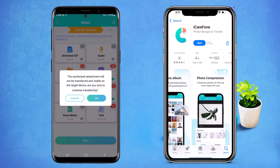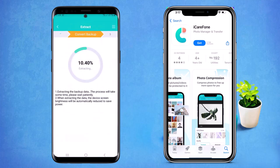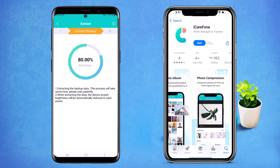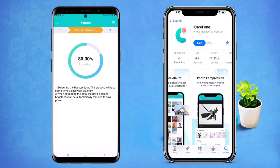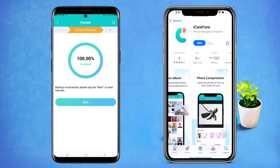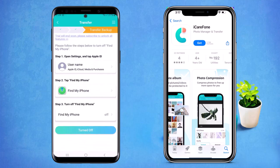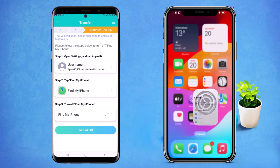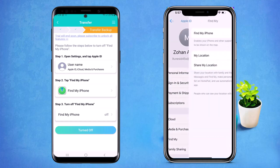Wait for the process to complete. Here you can see you have to turn off 'Find My iPhone' on your iPhone. Go to Settings and turn off Find My iPhone.